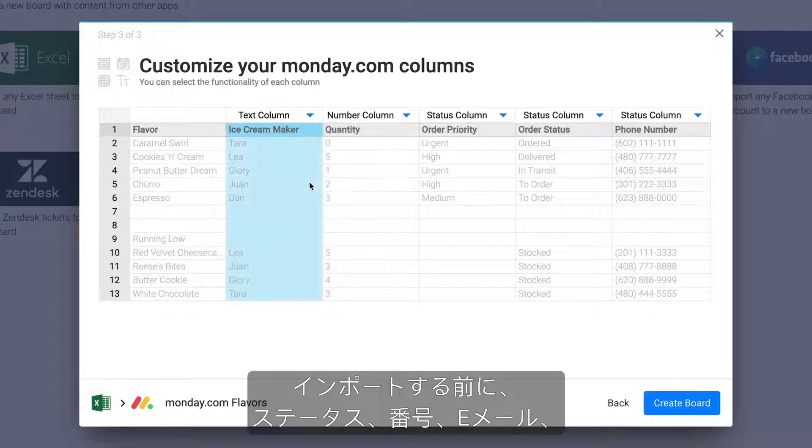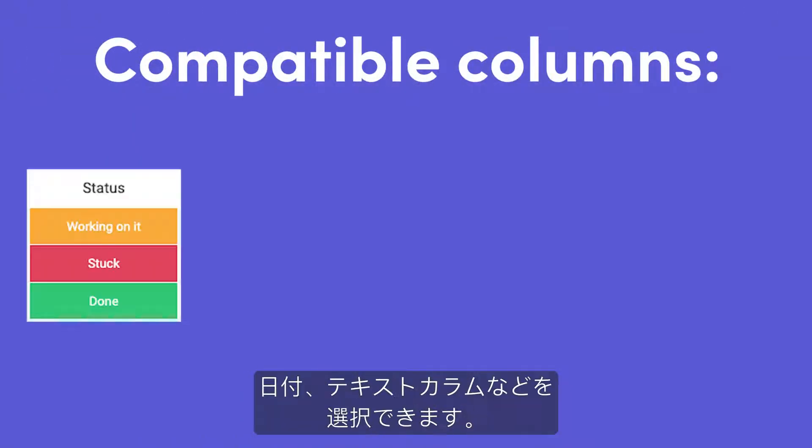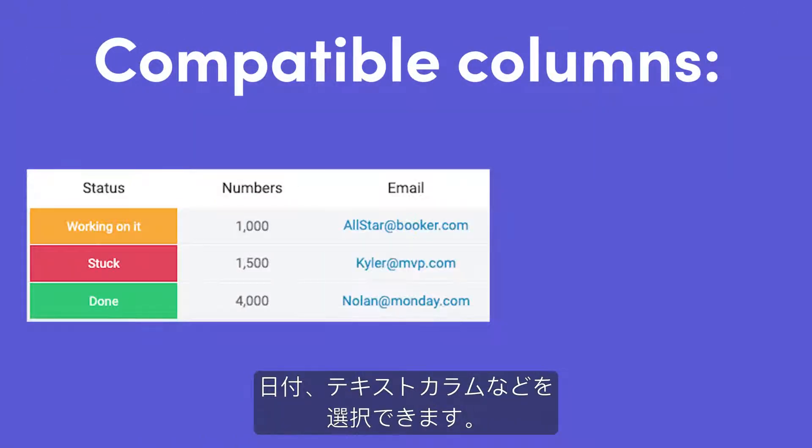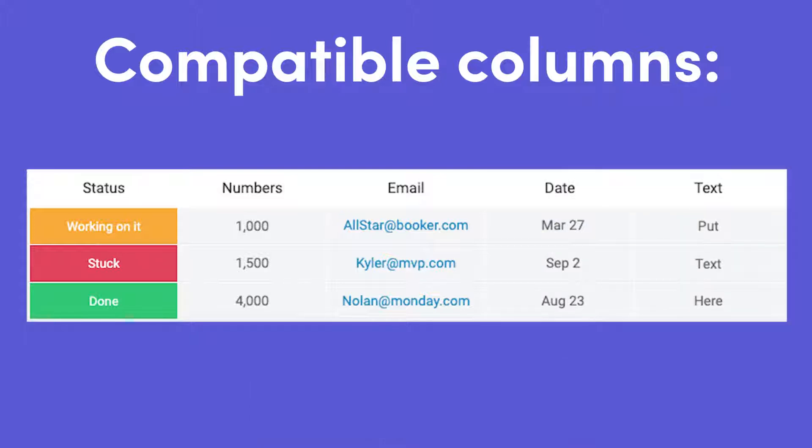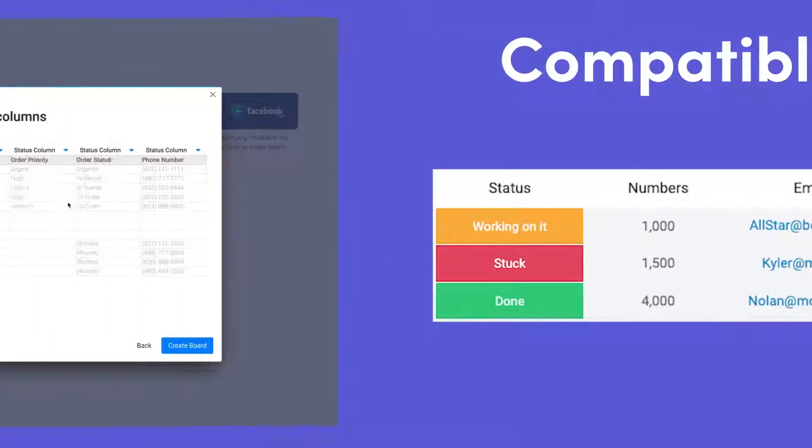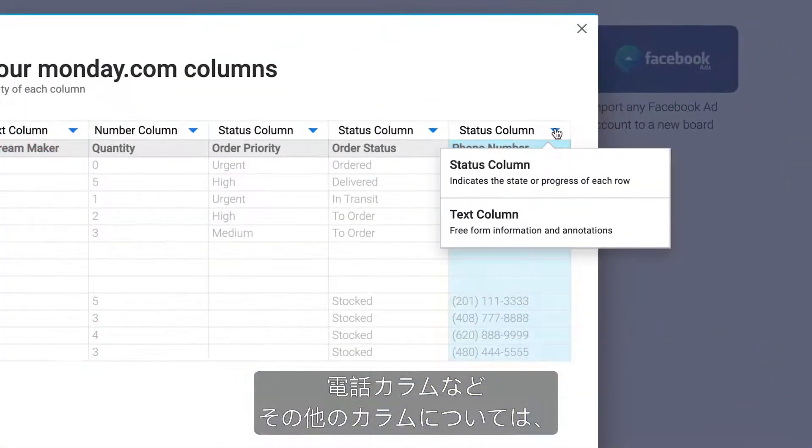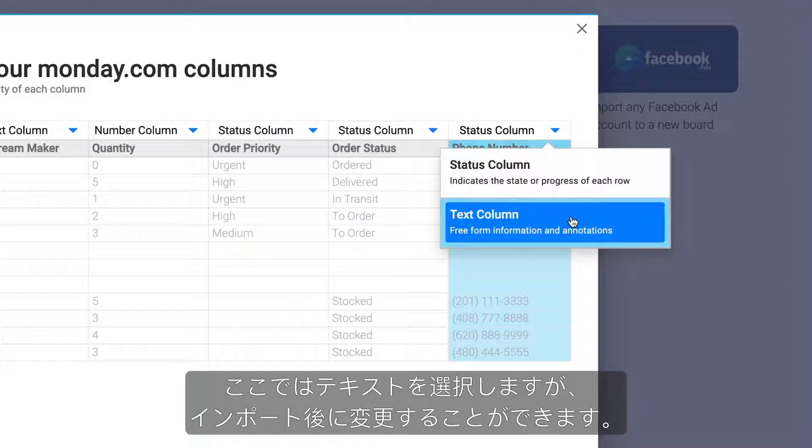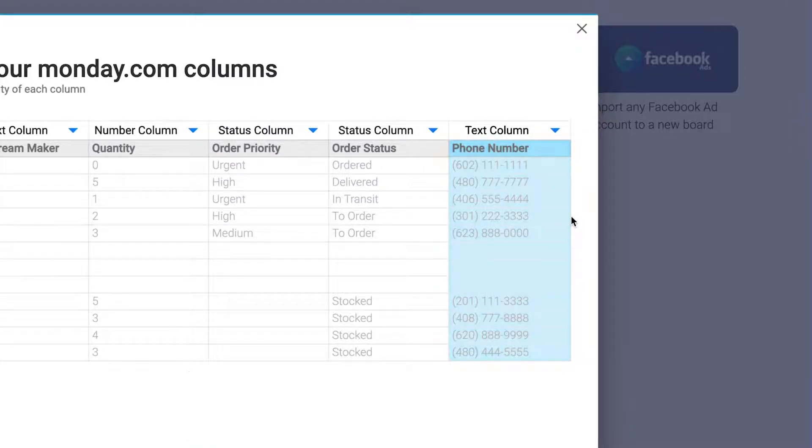Prior to importing, you'll be able to select between status, number, email, date, or text columns. For other columns such as the phone column, simply select text here, and you can change it after importing.